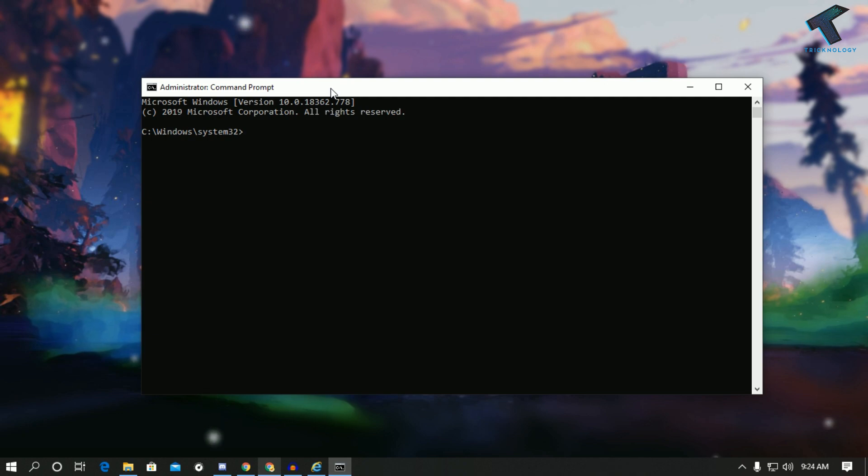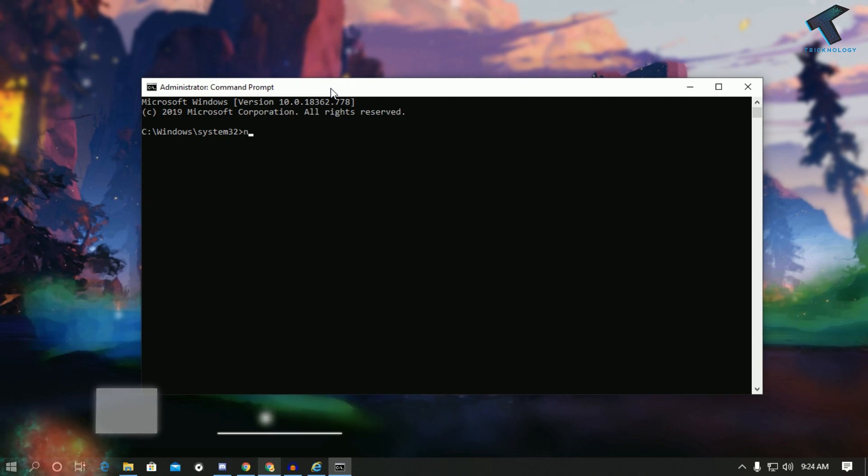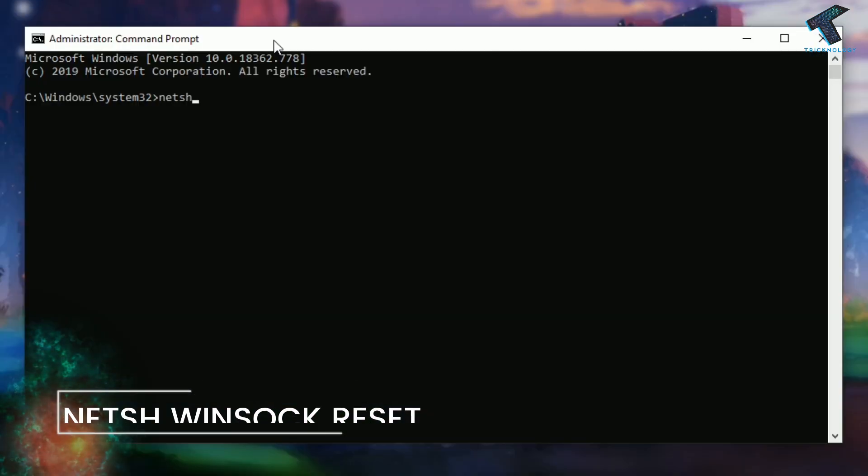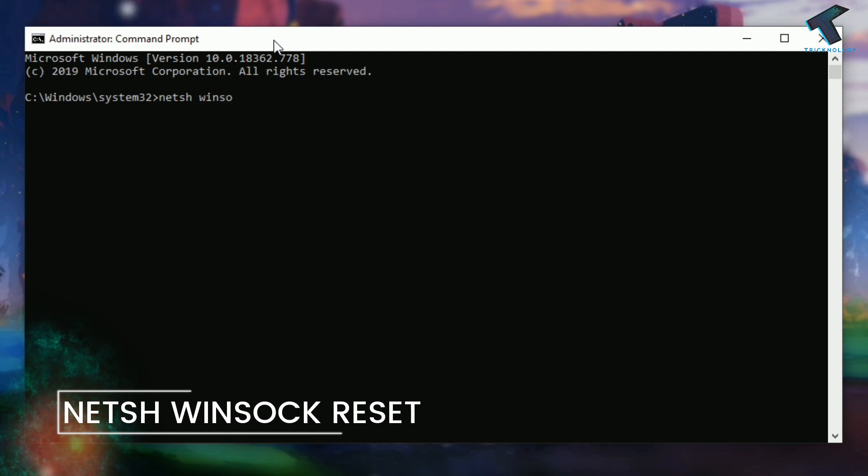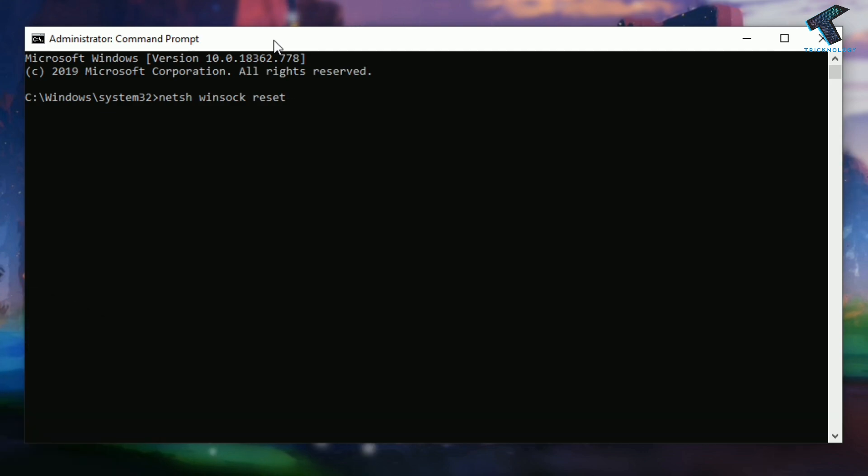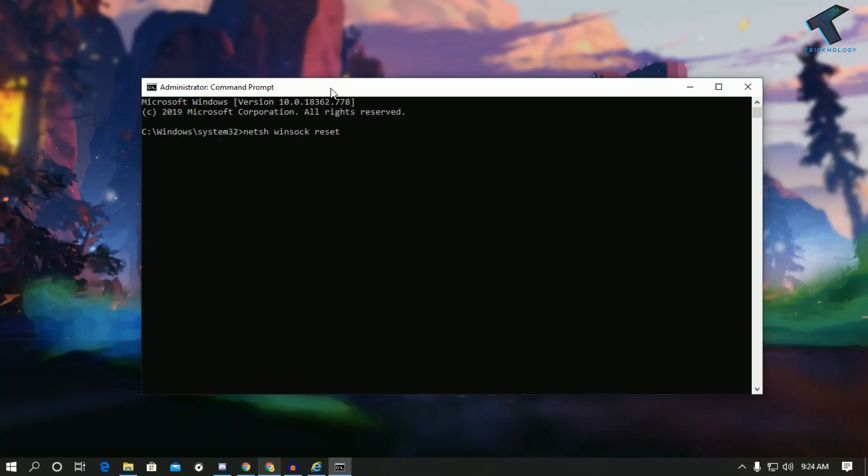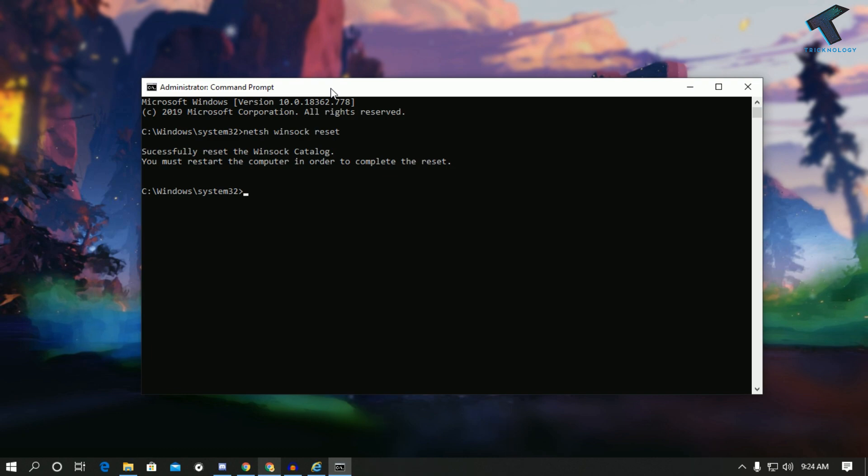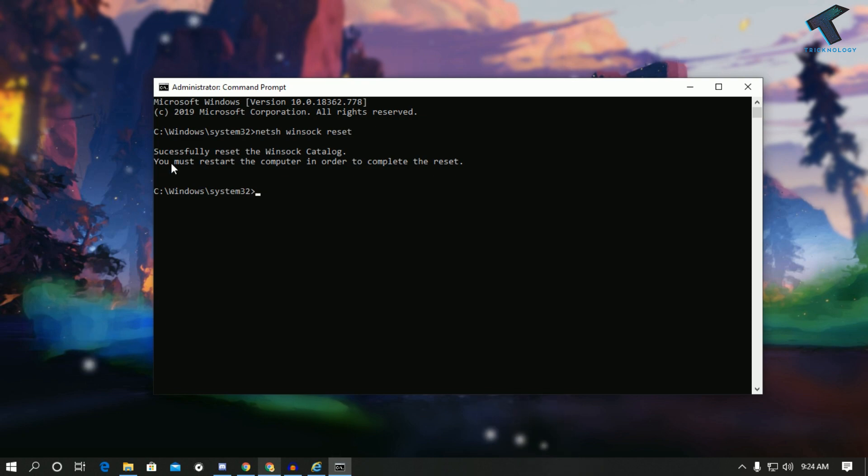Now click on yes and here you need to put two commands. I will give you the command in my video description. The first command is netsh winsock space reset. Now press enter from your keyboard.